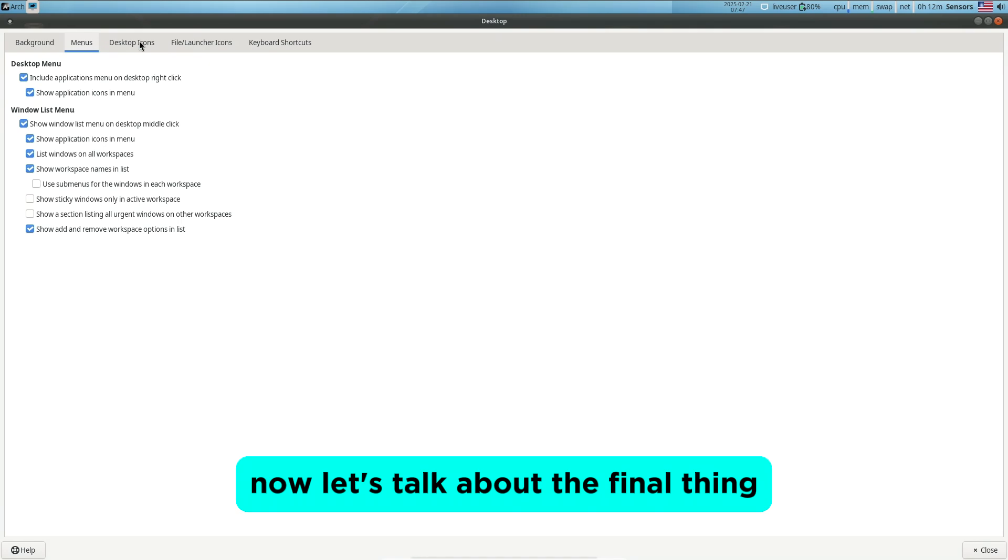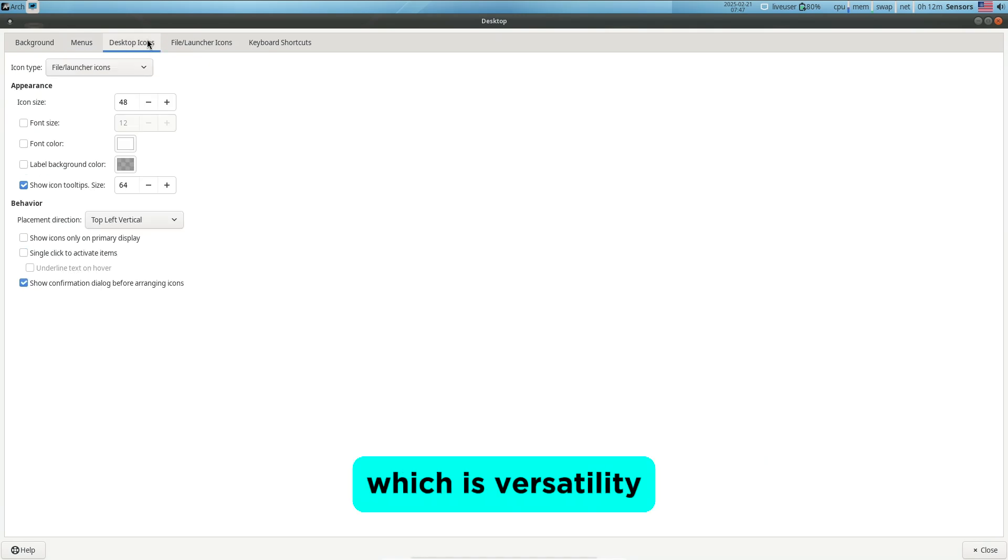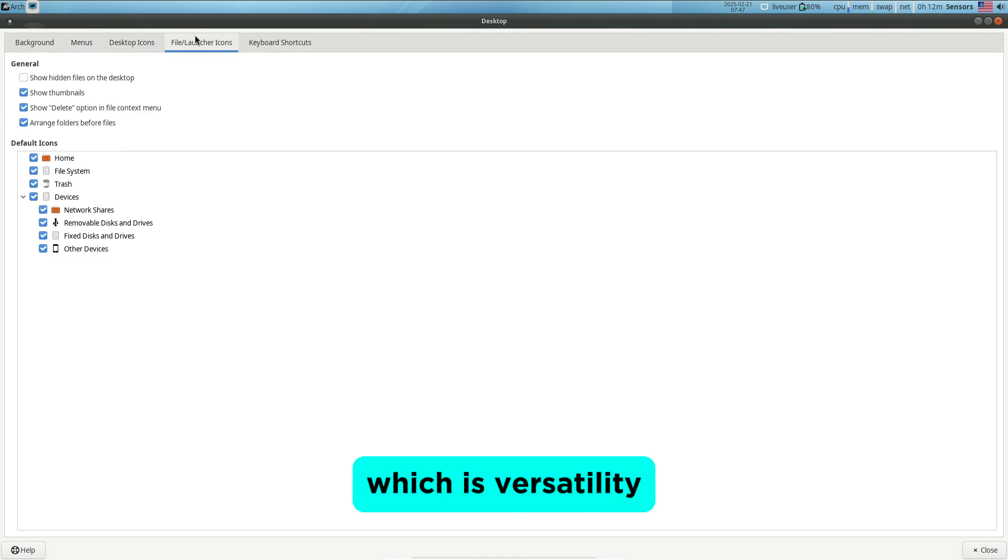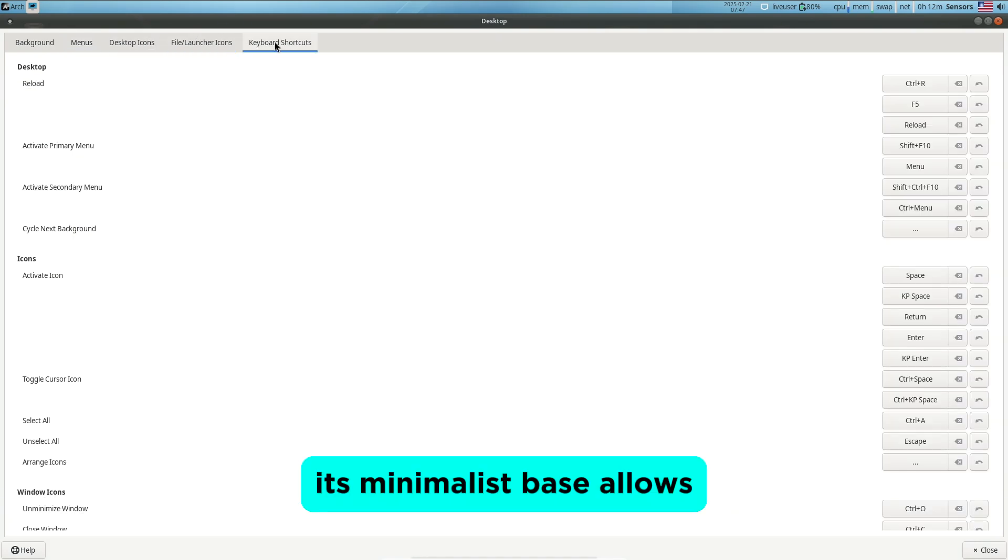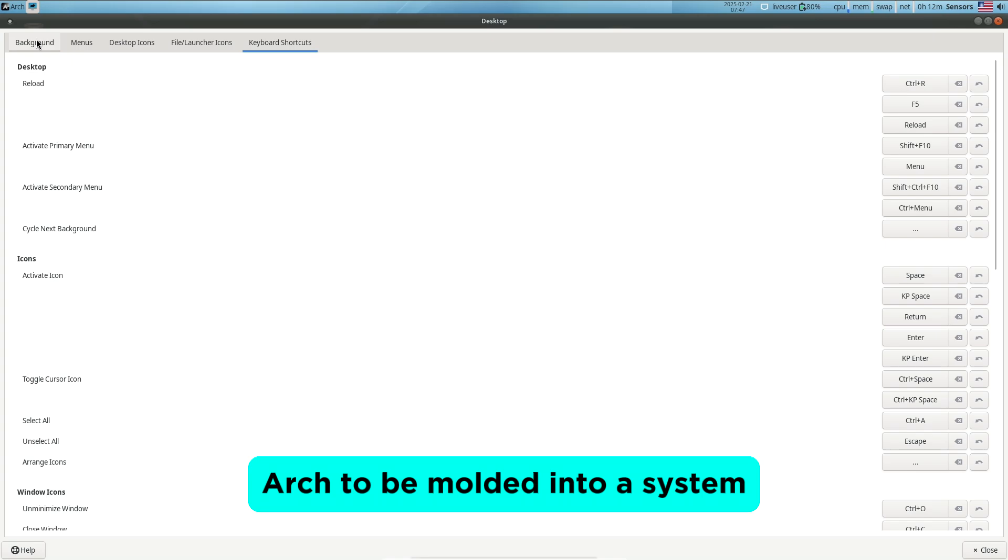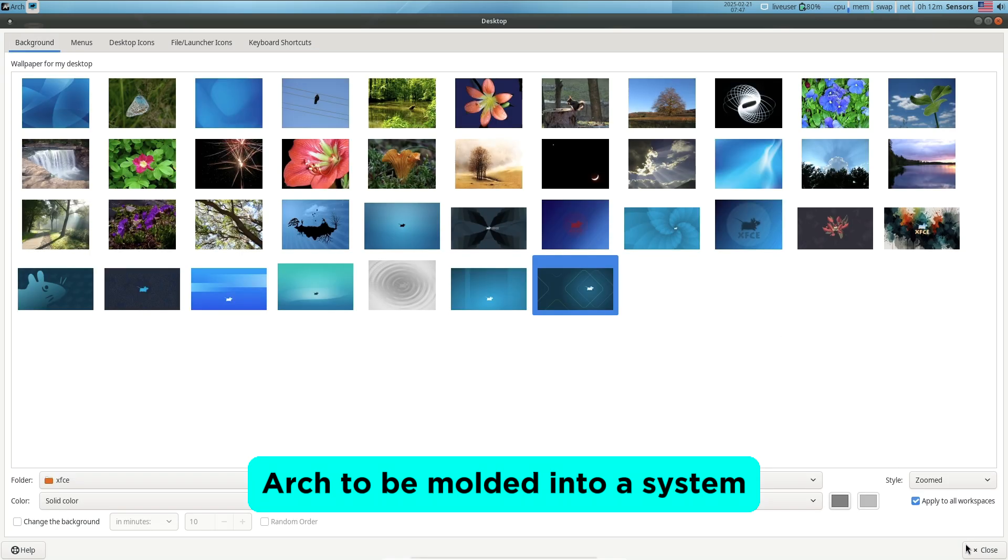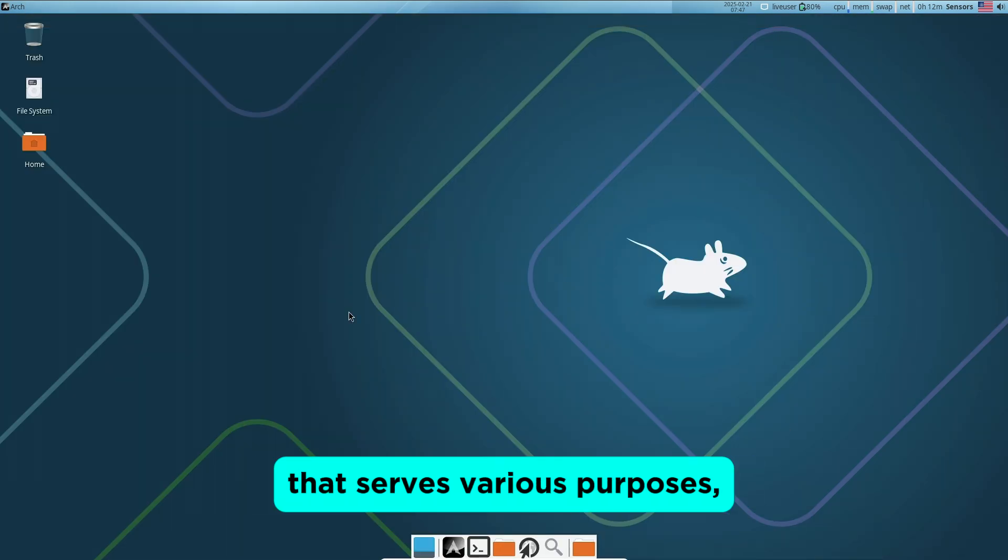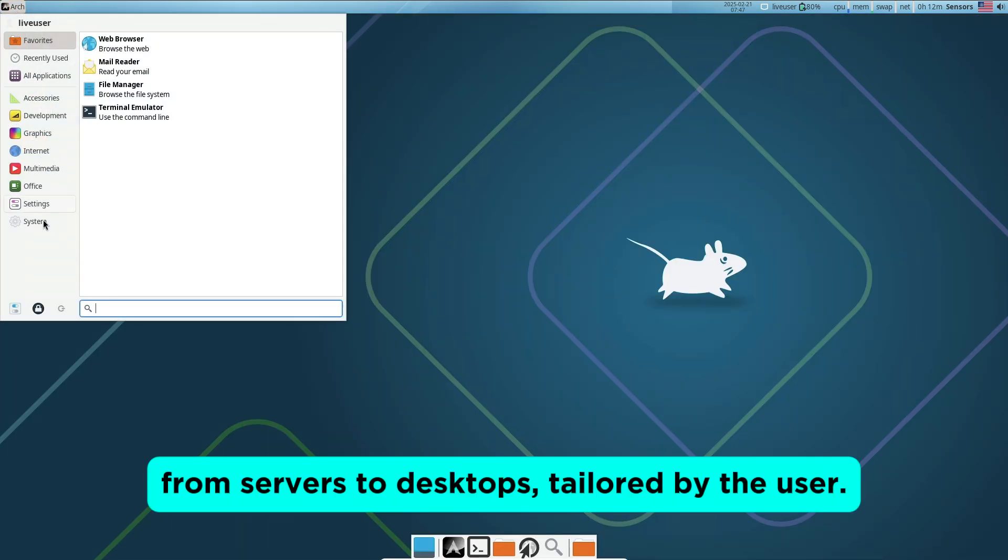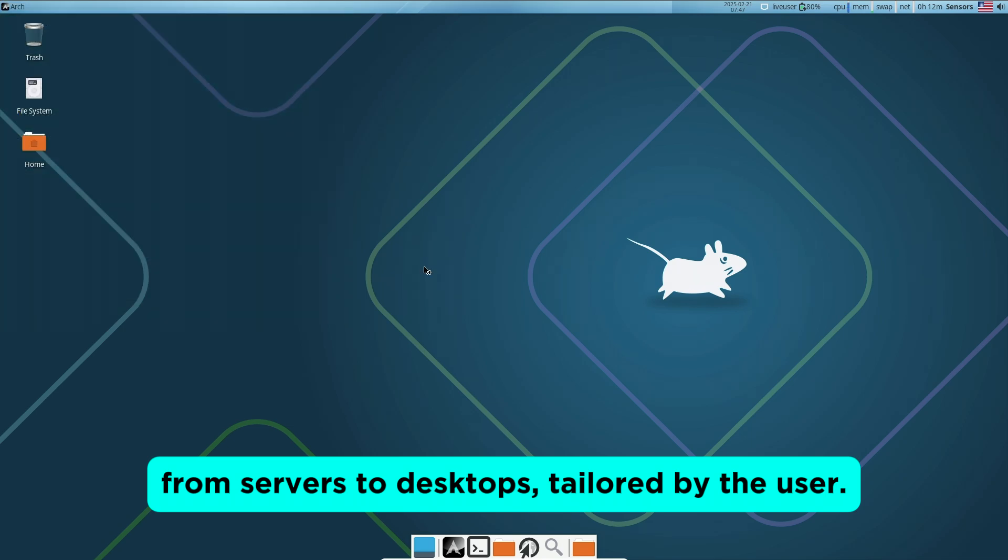Now let's talk about the final thing, which is versatility. Its minimalist base allows Arch to be molded into a system that serves various purposes, from servers to desktops, tailored by the user.